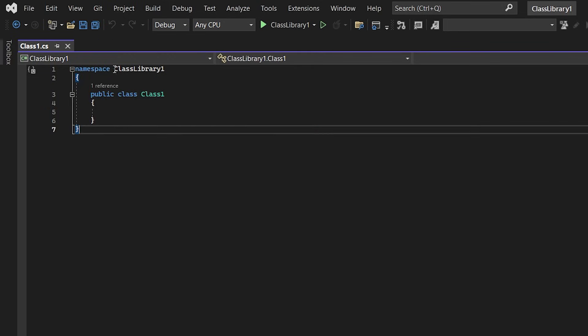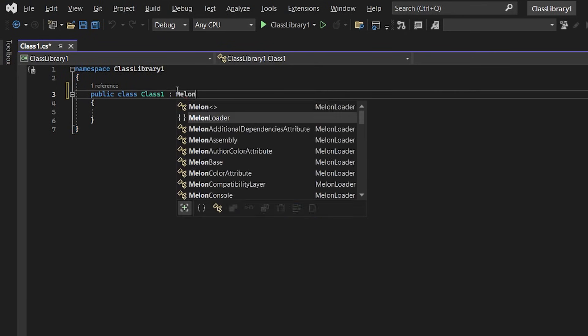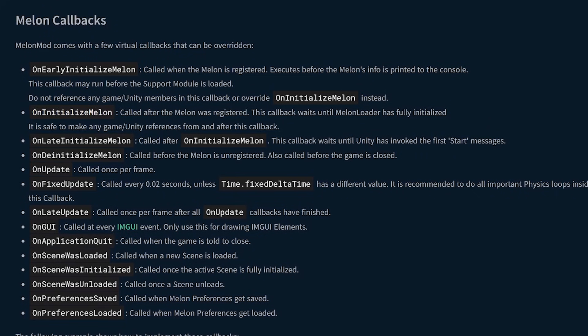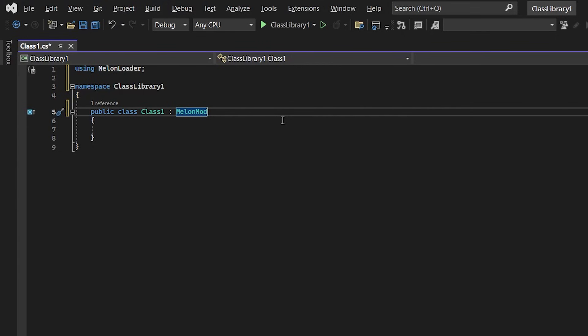Now we can close assemblyinfo and we need to make our class inherit from melon mod. Now in our mods main class we can override some of these callback methods to get our code actually executing in the game. Now I'm going to override the on initialize melon event to write a simple hello world mod.